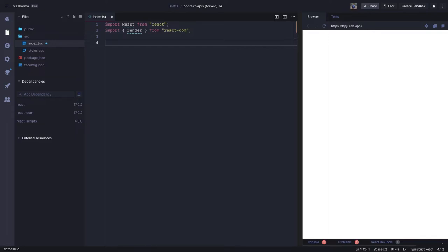Hi everyone, welcome back to my playlist where I'm covering React and TypeScript. In this video we are going to talk about Context APIs — how to write Context APIs with React TypeScript.